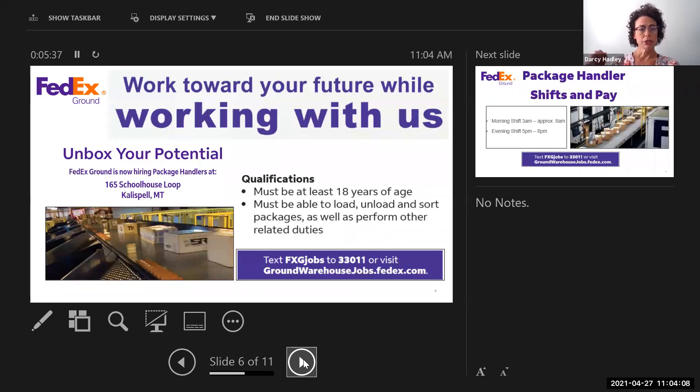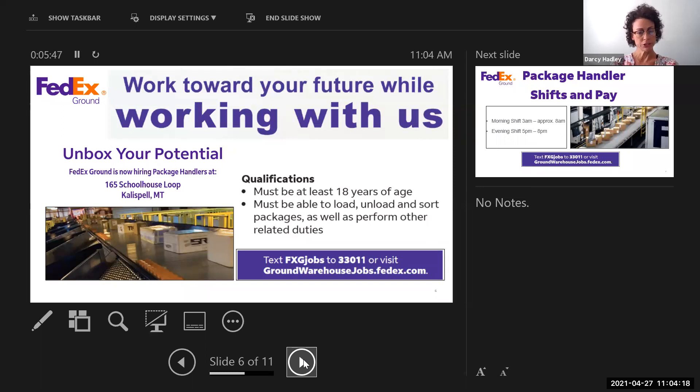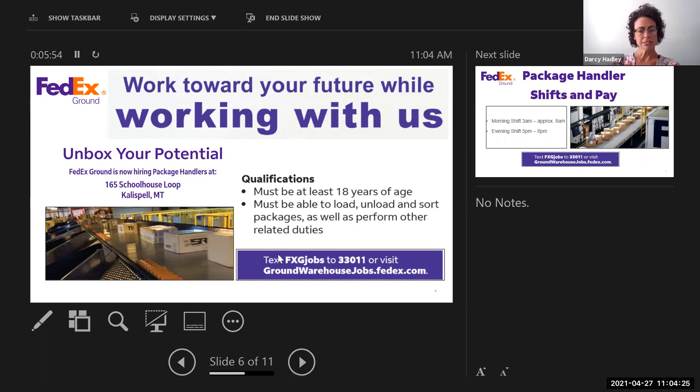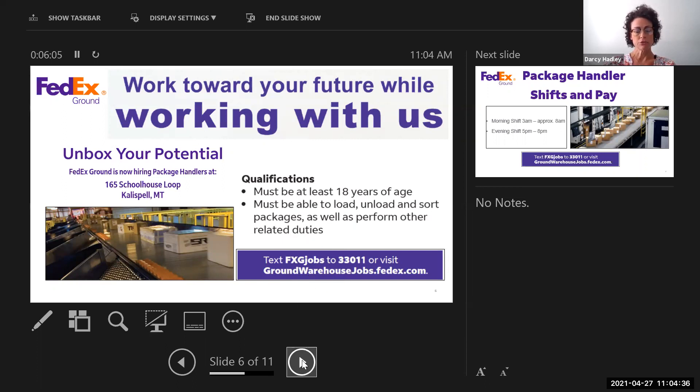So we're currently hiring for package handlers out of the Kalispell location, and that address is 165 Schoolhouse Loop. The qualifications for the job, you must be at least 18 years of age, able to load, unload, and sort packages, as well as perform some other related duties. And I'll go over this at the end as well, but if you're interested in reading a better job description, you can go to the website groundwarehousejobs.fedex.com, and that gives you a very detailed description of the job.